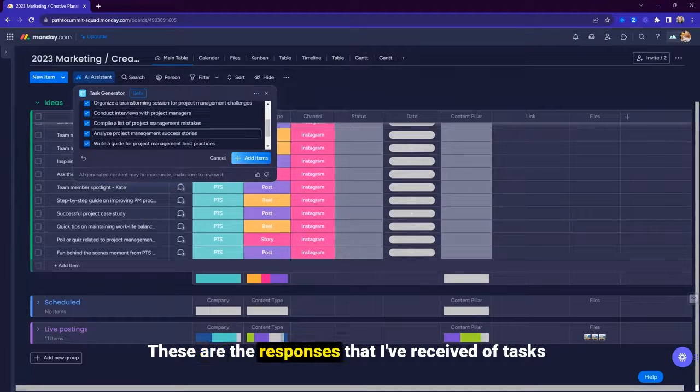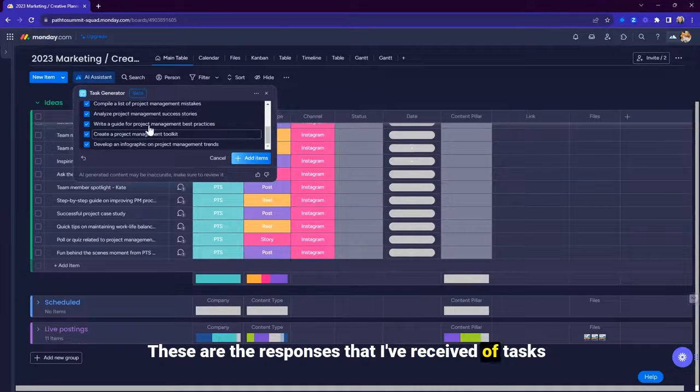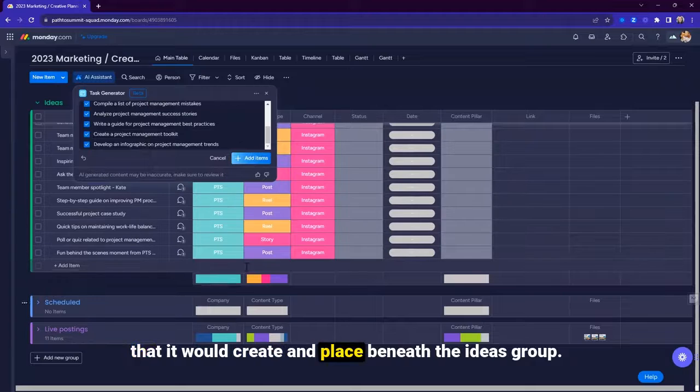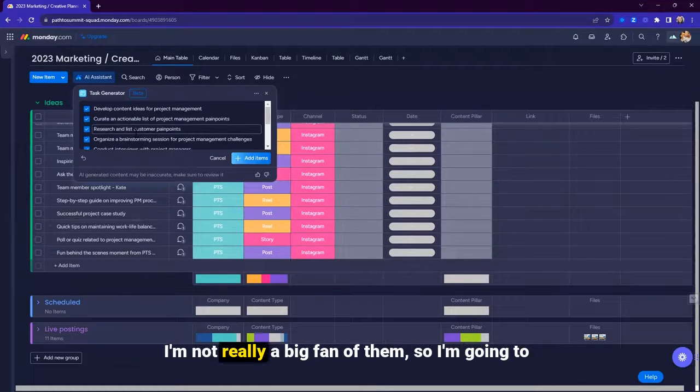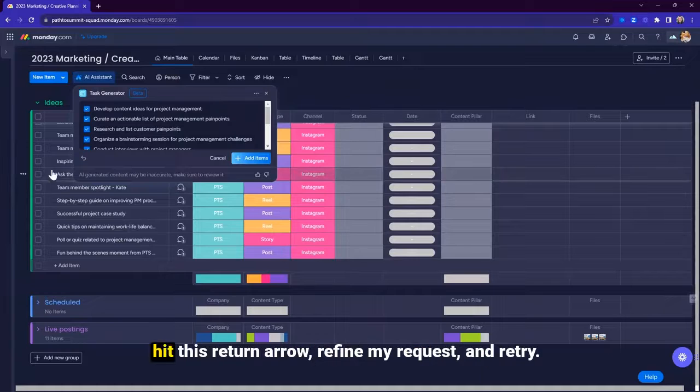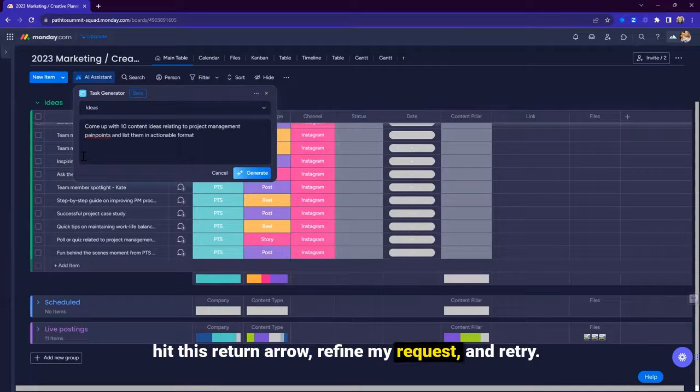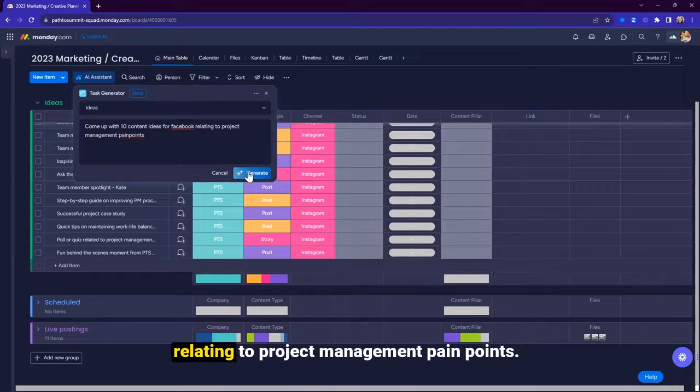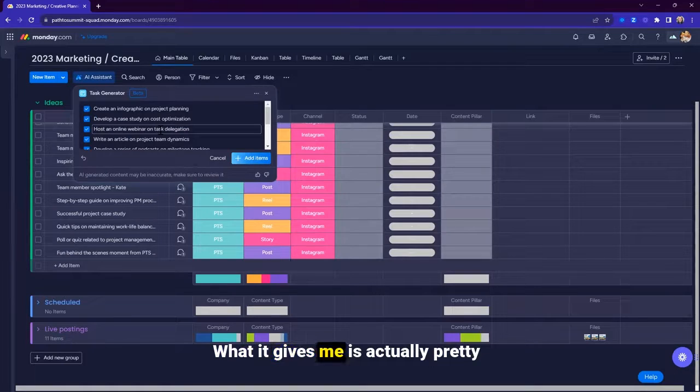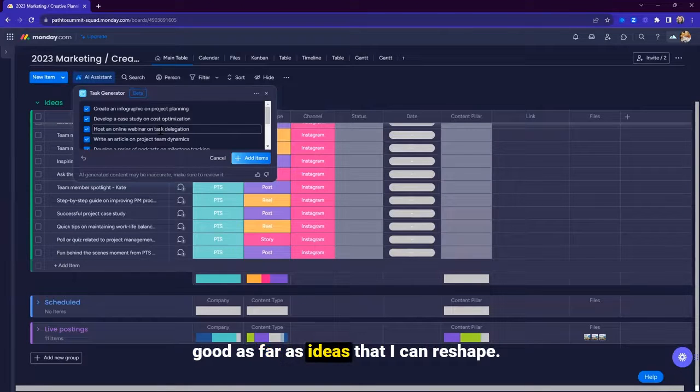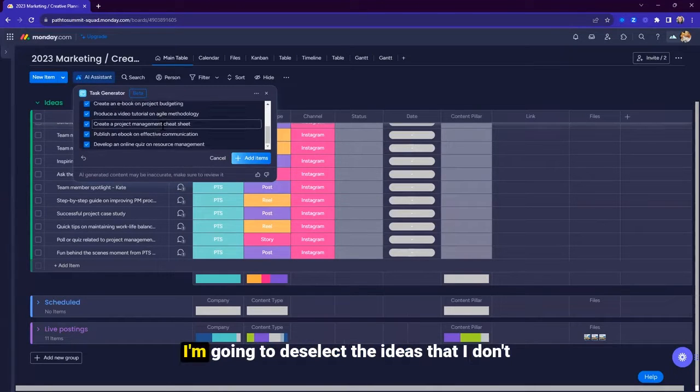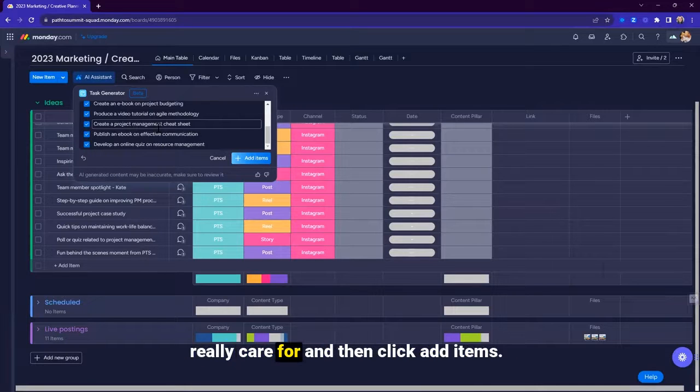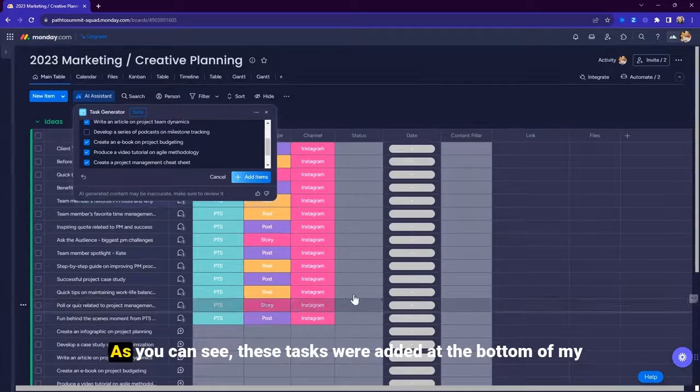These are the responses that I've received of tasks that it would create and place beneath the ideas group. I'm not really a big fan of them, so I'm going to hit this return arrow, refine my request, and retry. Come up with 10 content ideas for Facebook relating to project management pain points. What it gives me is actually pretty good as far as ideas that I can reshape. I'm going to deselect the ideas that I don't really care for and then click add items.